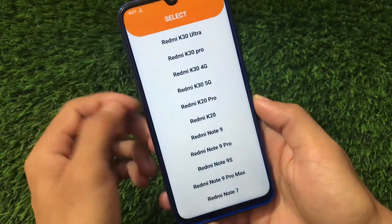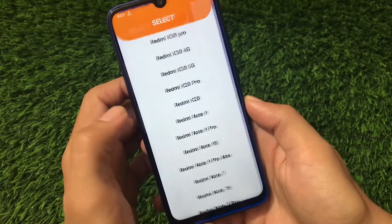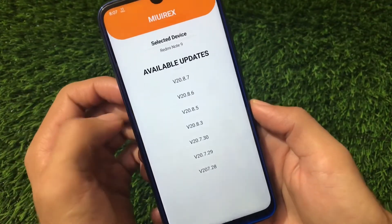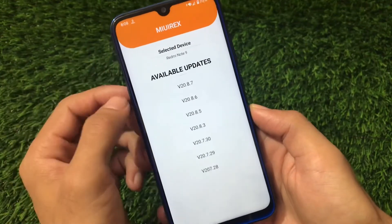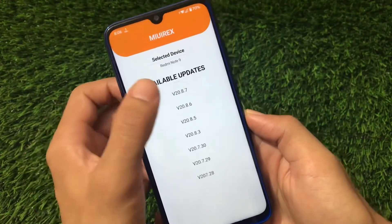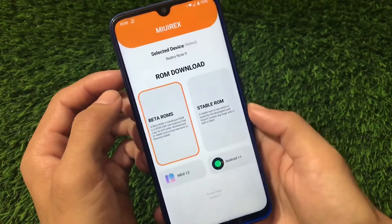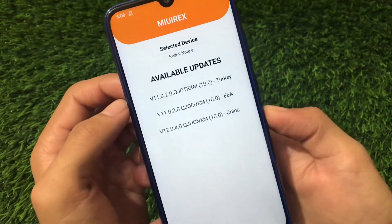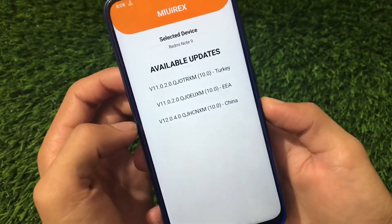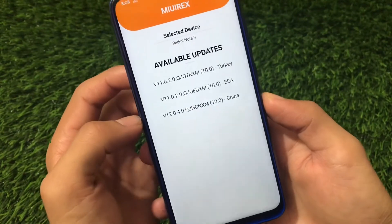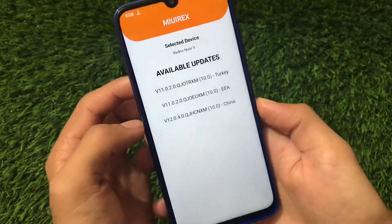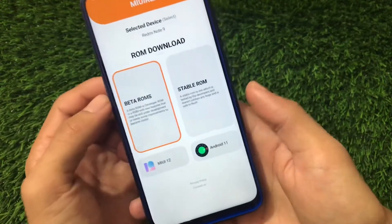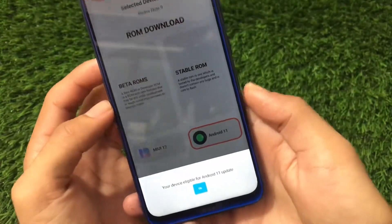Like this, you can check any other device. For example, if you choose Redmi Note 9, you will see the beta ROMs if available. As you can see, there are available beta ROMs that are MIUI 12 based — you can simply download by clicking here. For the stable ROM, it's available in China but not globally, not in India or Indonesia. Like this, you can check all devices and see if a device is eligible for Android 11 update.